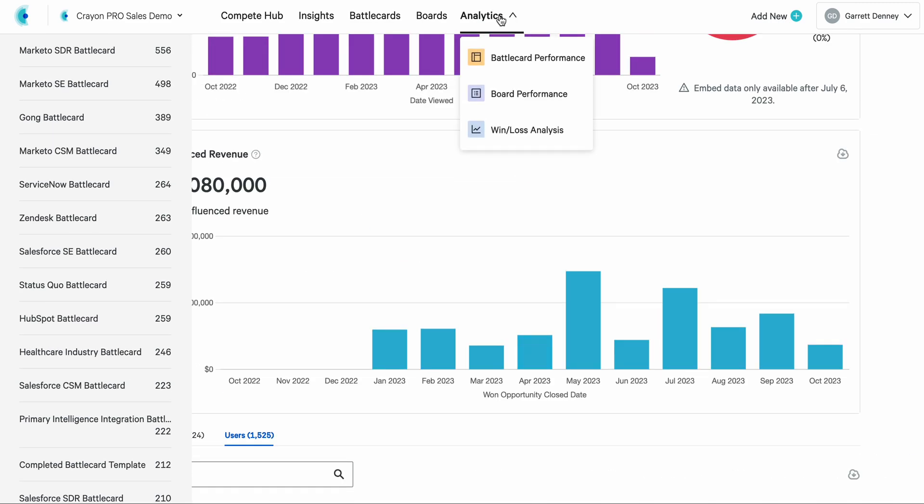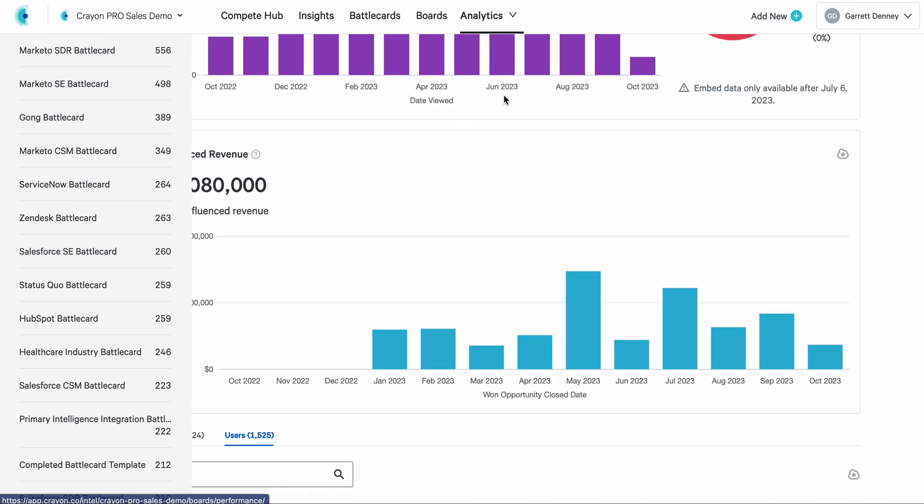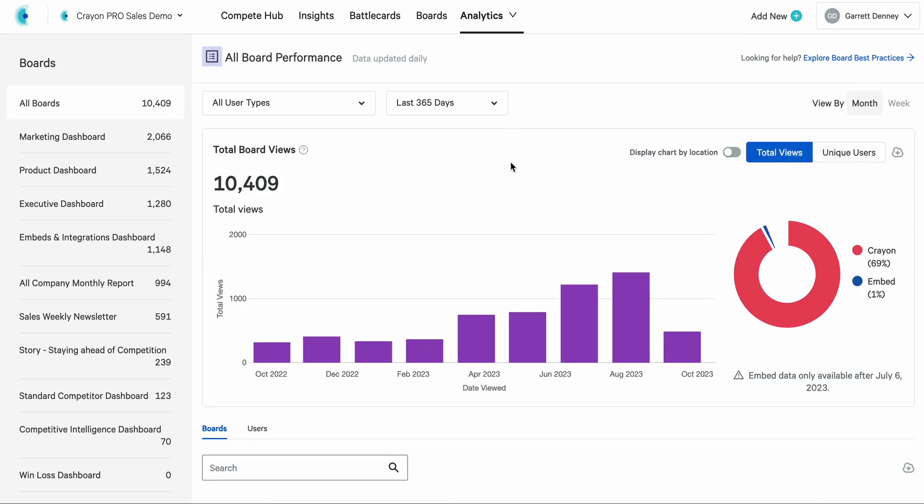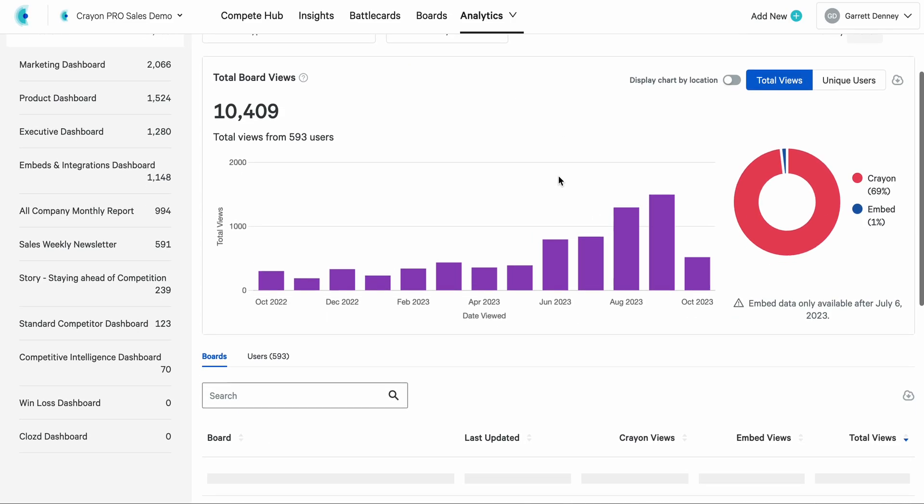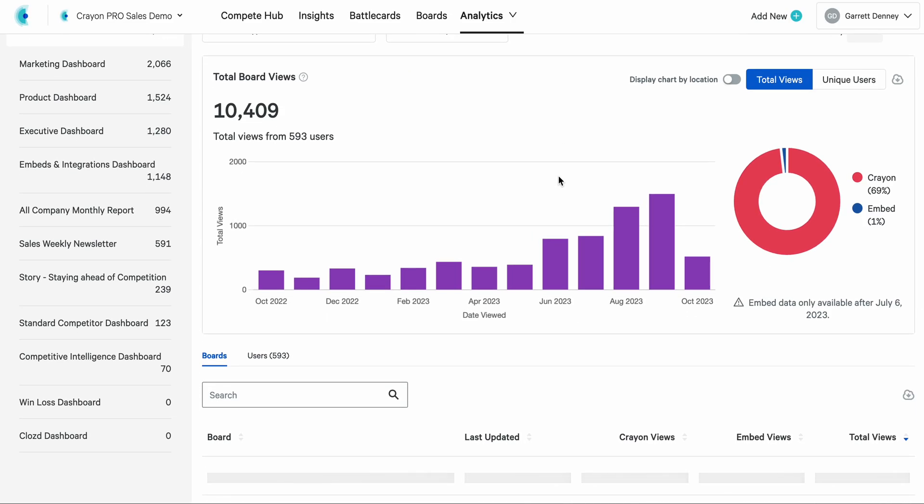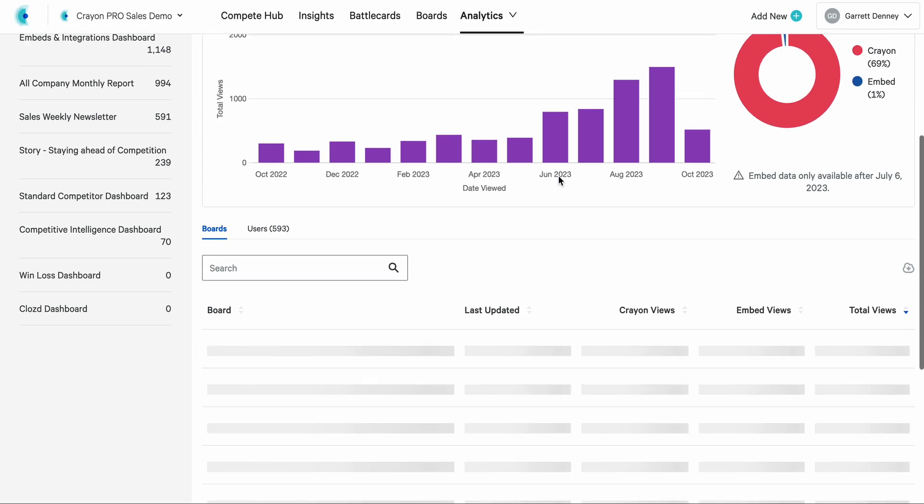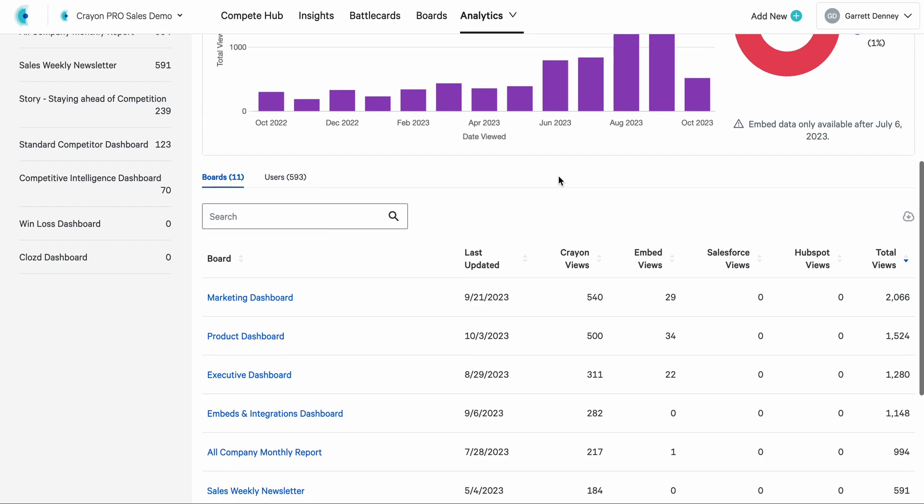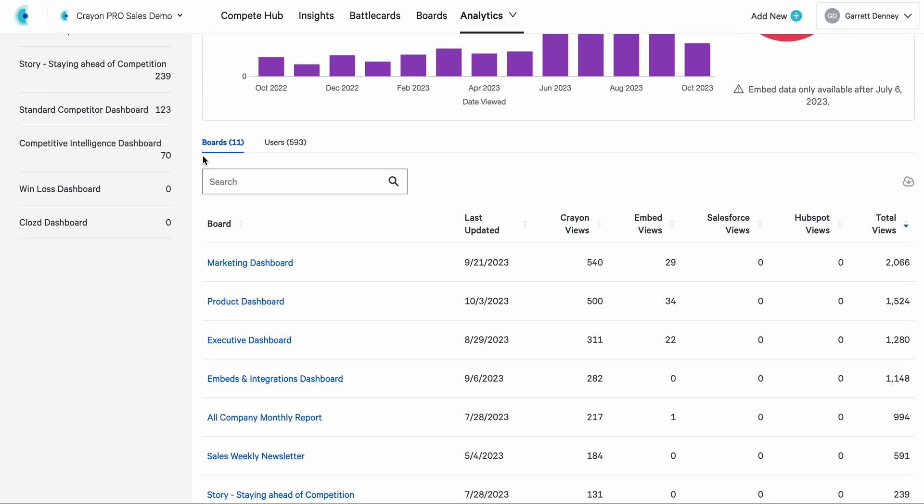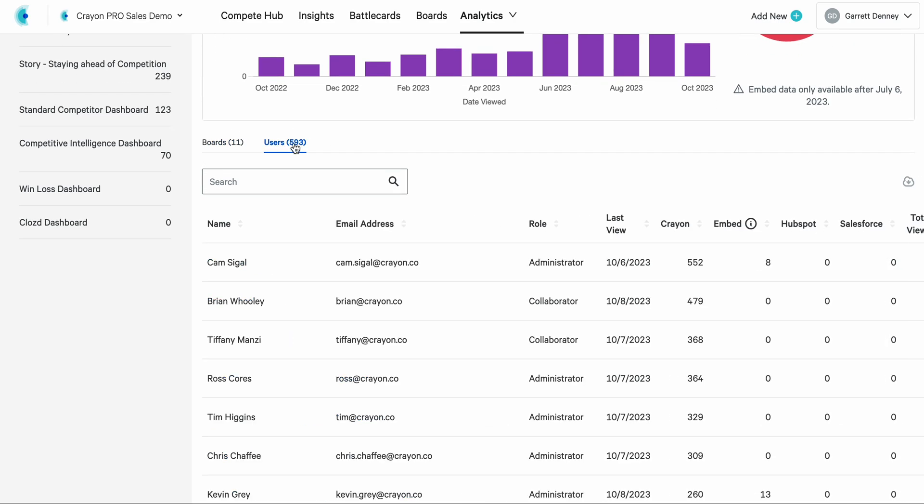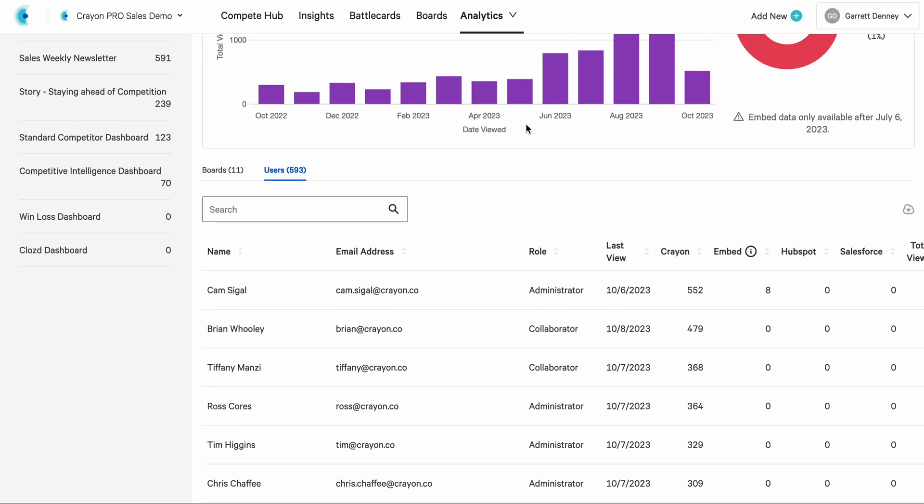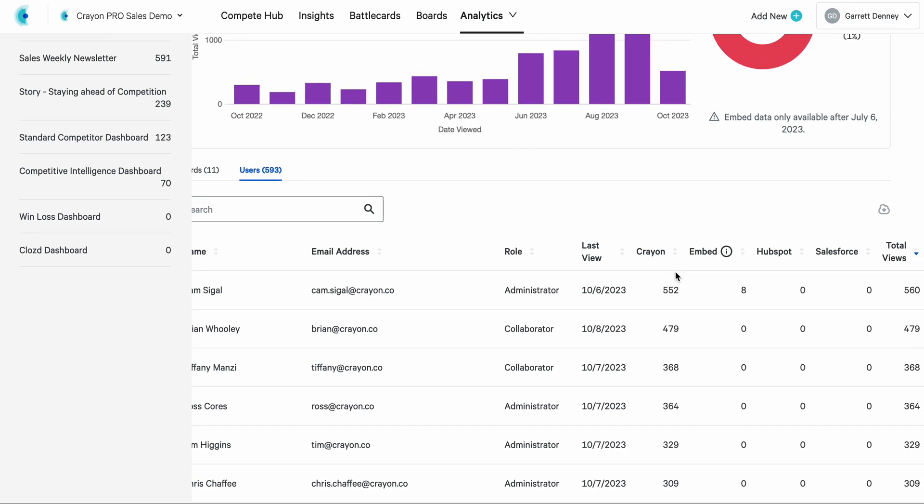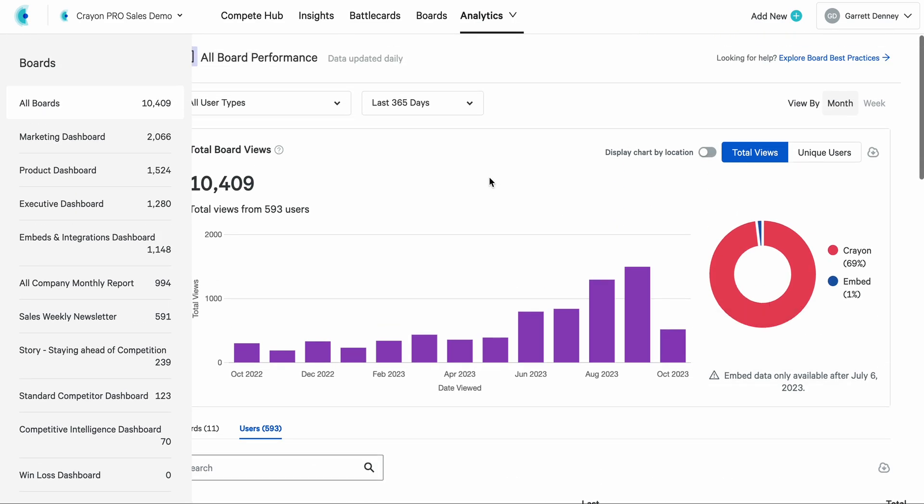So if I go back to my analytics view and I click on board performance, it's a very similar view. Everything we just walked through, as far as total views, you will see here as well. When I scroll down, you will again see this broken down by boards and by users. So if you have the same questions that you had for battle cards about boards, very easy workflow. Jump in. You can slice and dice that data right here, all the way down to total views and where they're seeing this in HubSpot and Salesforce.